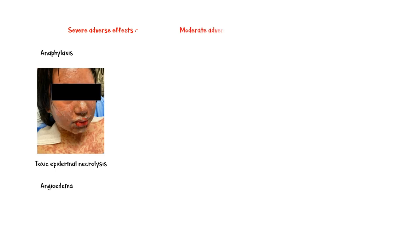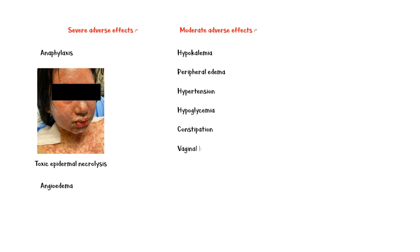Moderate adverse effects include hypokalemia, peripheral edema, hypertension, hypoglycemia, constipation, and vaginal bleeding.